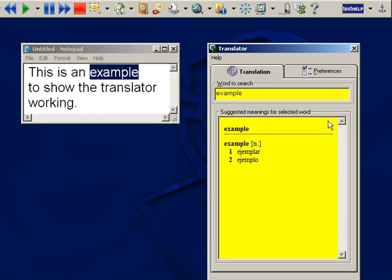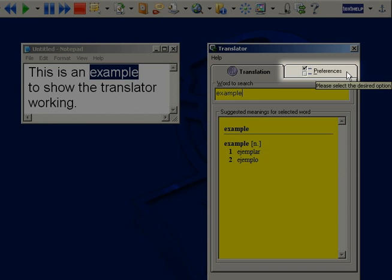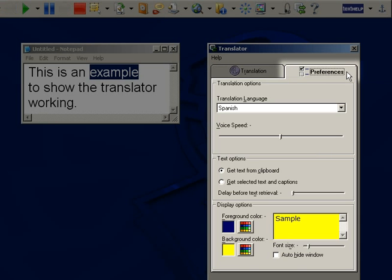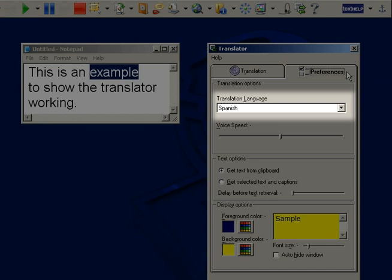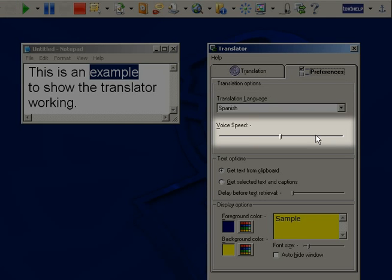To do this, click on the preferences tab. Here you can select the translation language and adjust the voice speed if needed.